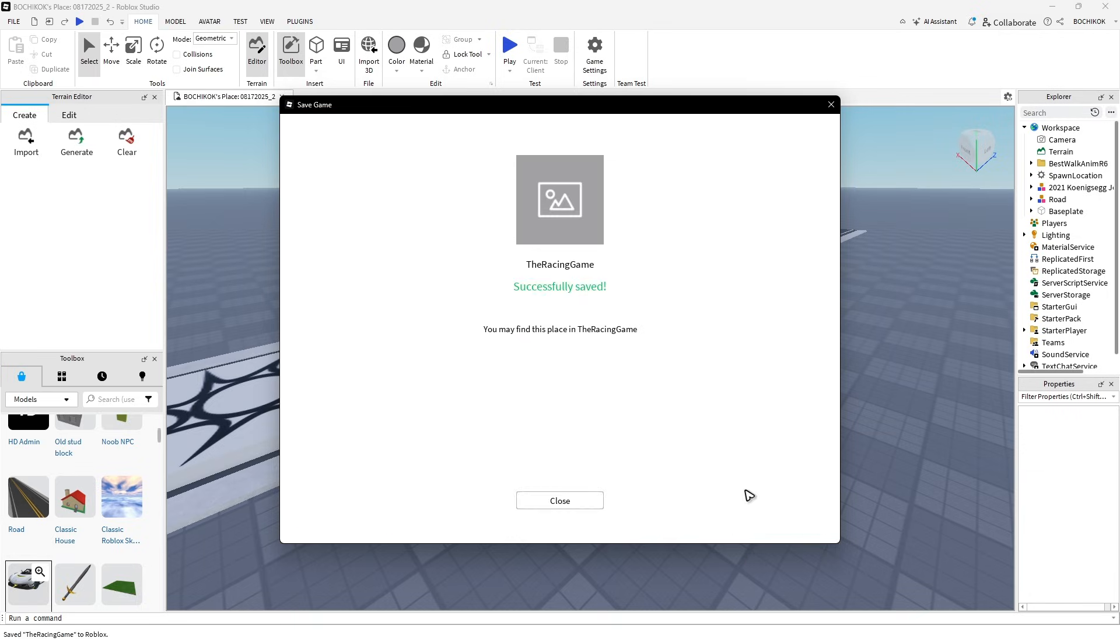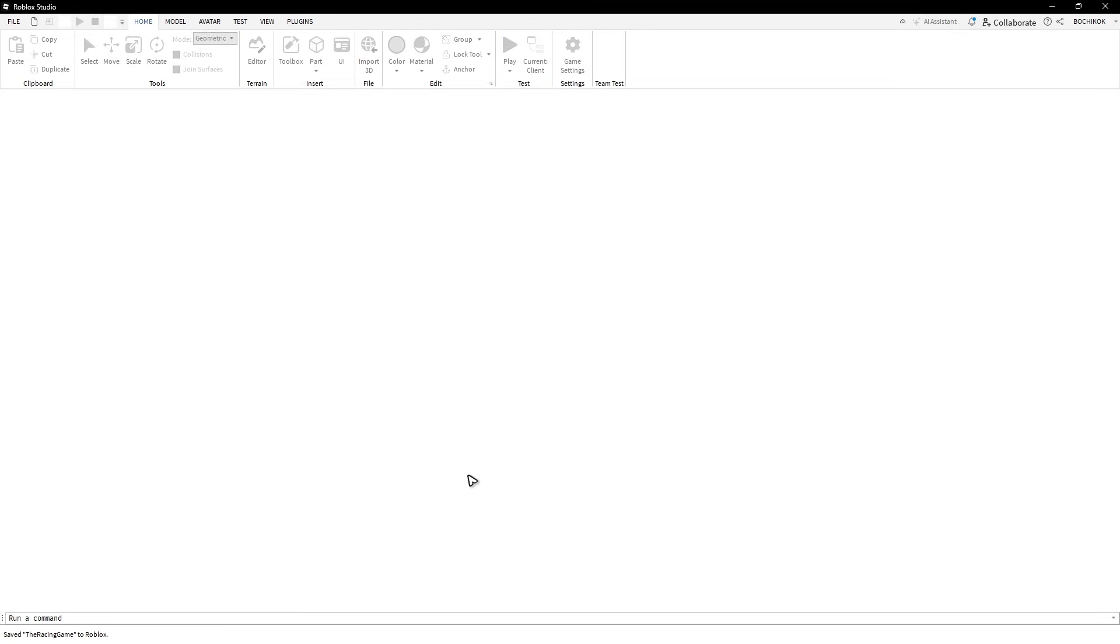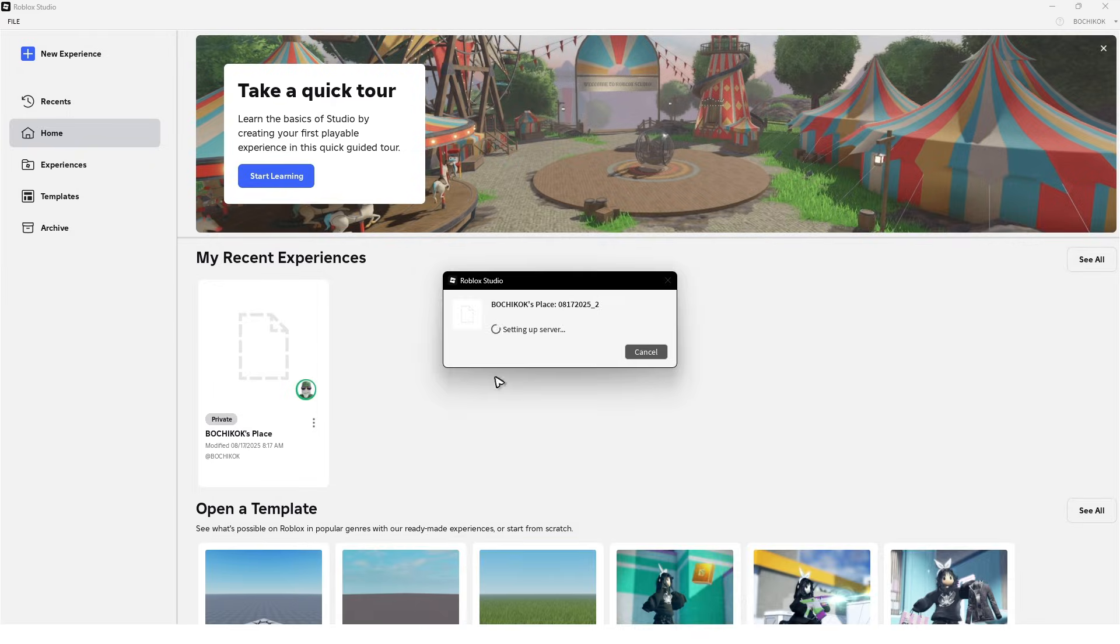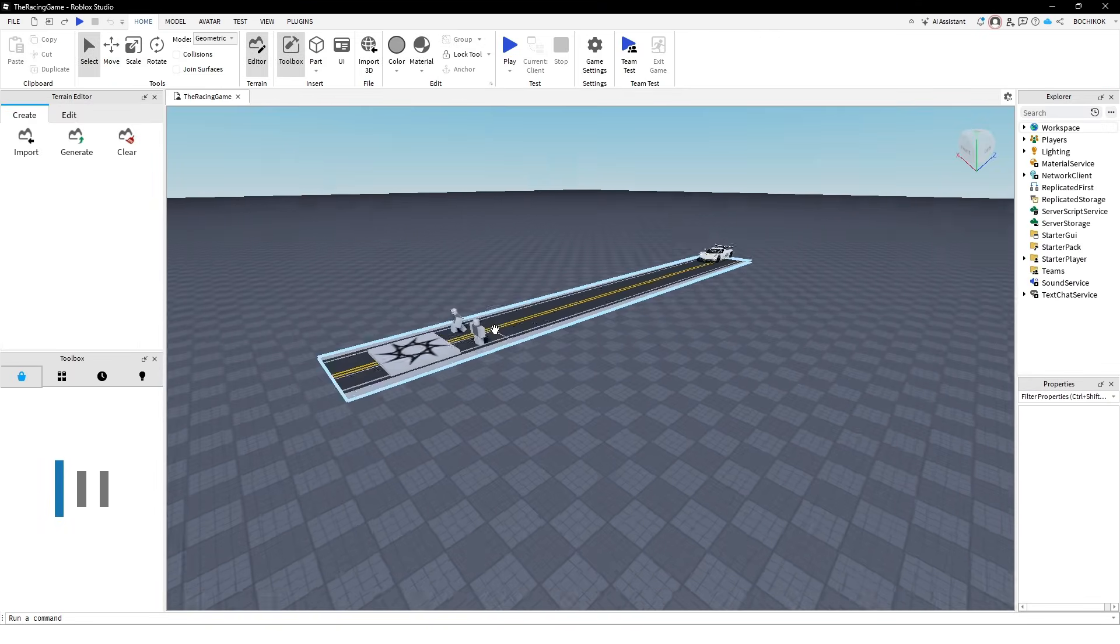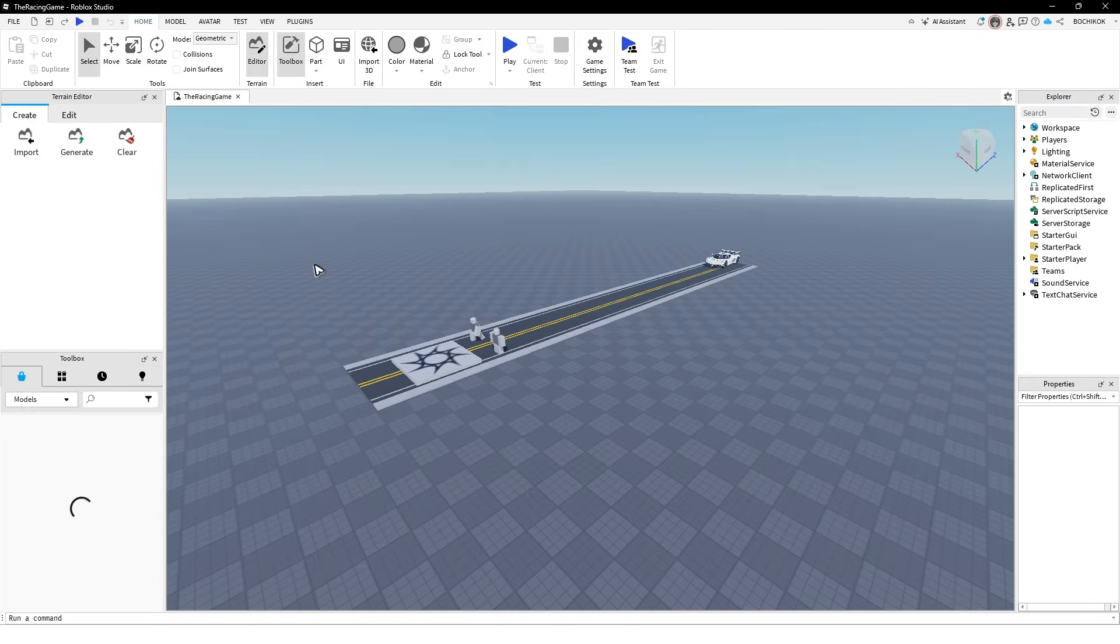Wait for it. It says the racing game successfully saved. Hit close. Now wait for it to load. As you can see, it's setting up the server.